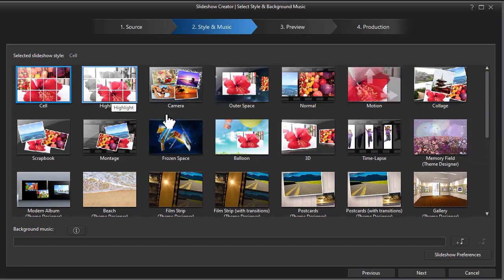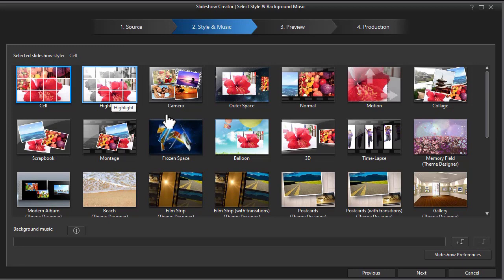One thing to remember is each of the themes processes the photos at a different speed. You can take a hundred photos and put them in one template and produce a project that will only take less than three minutes.